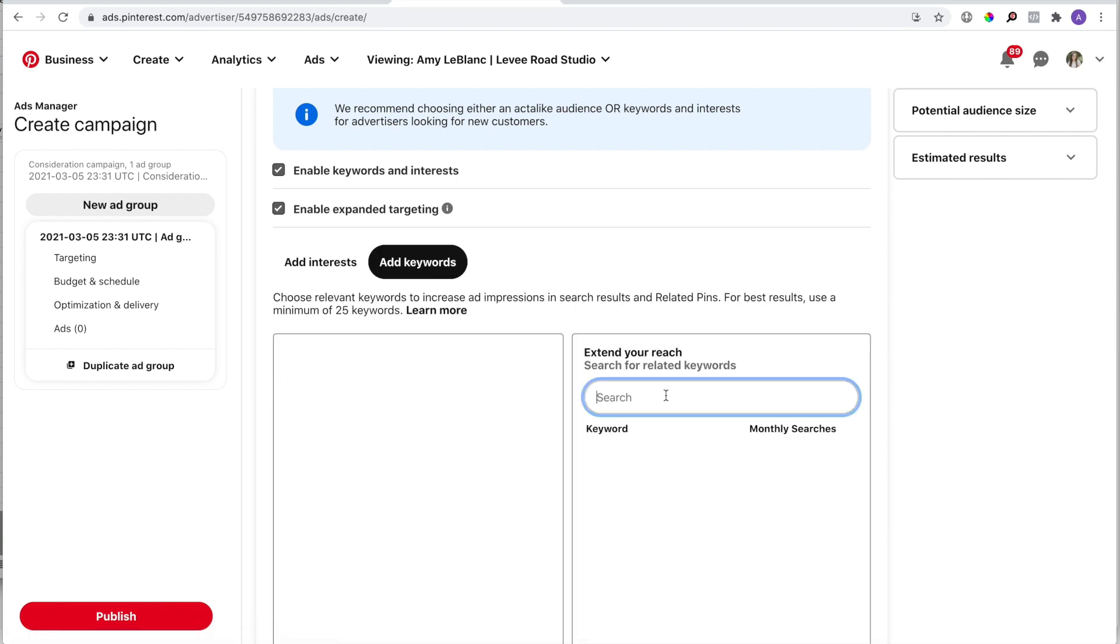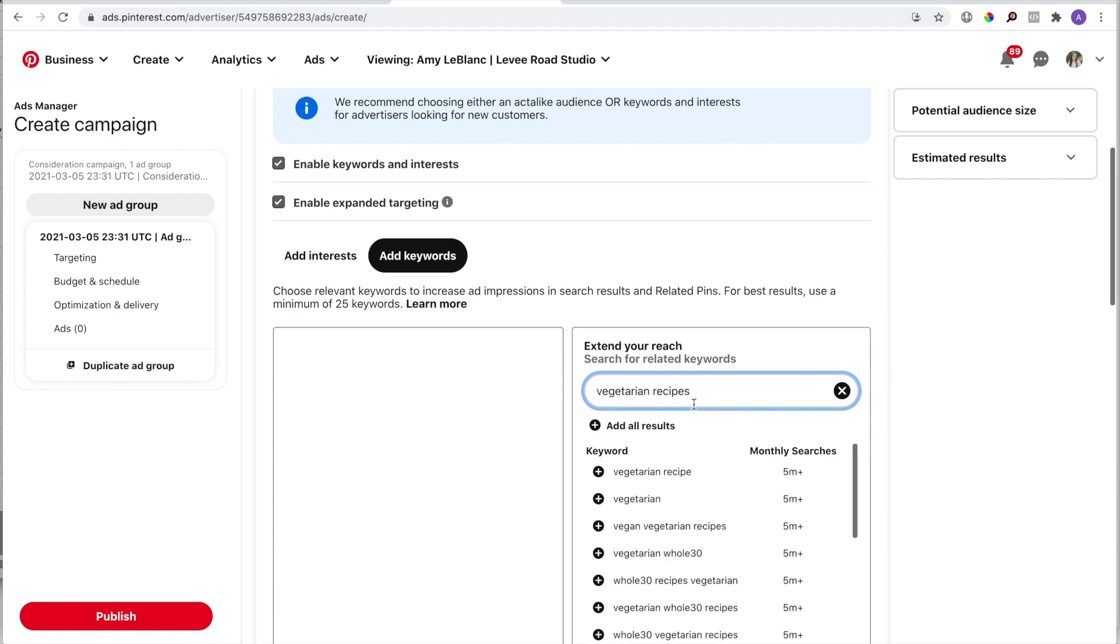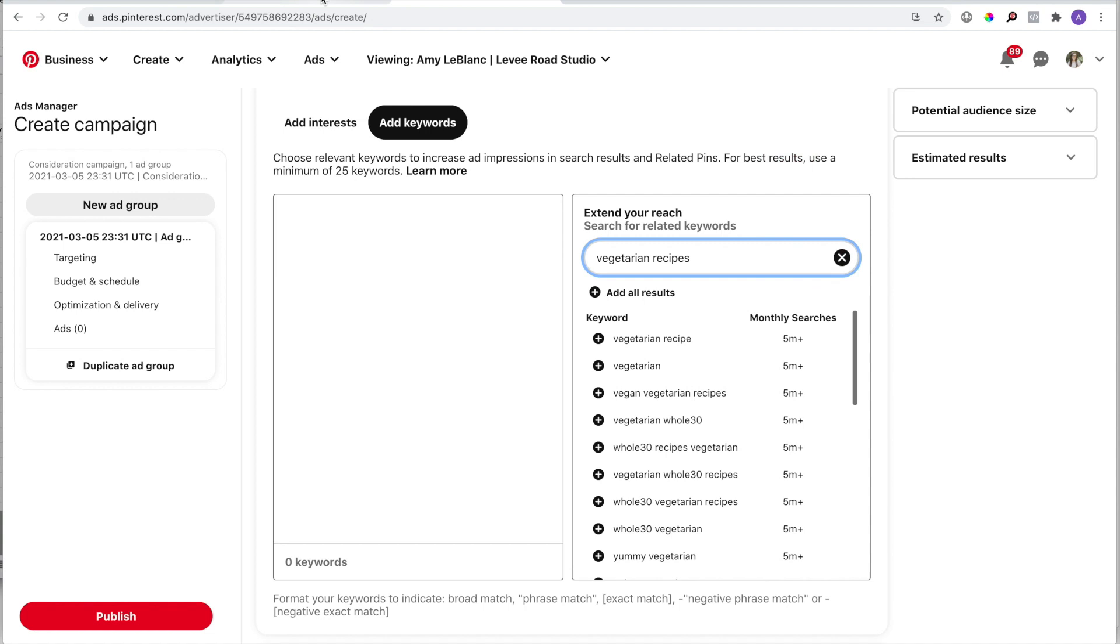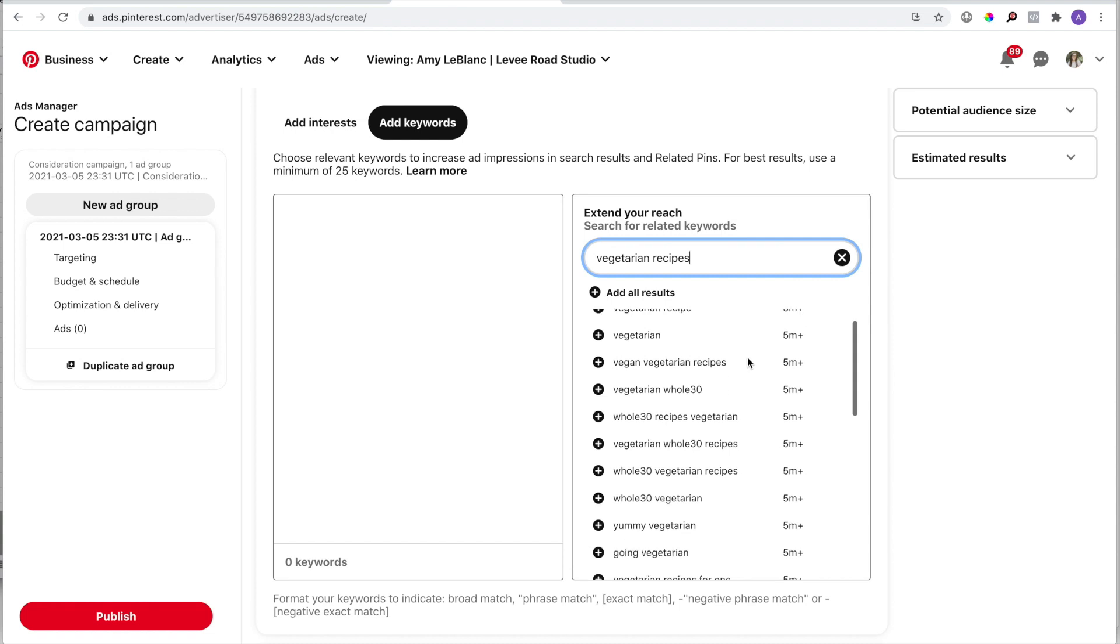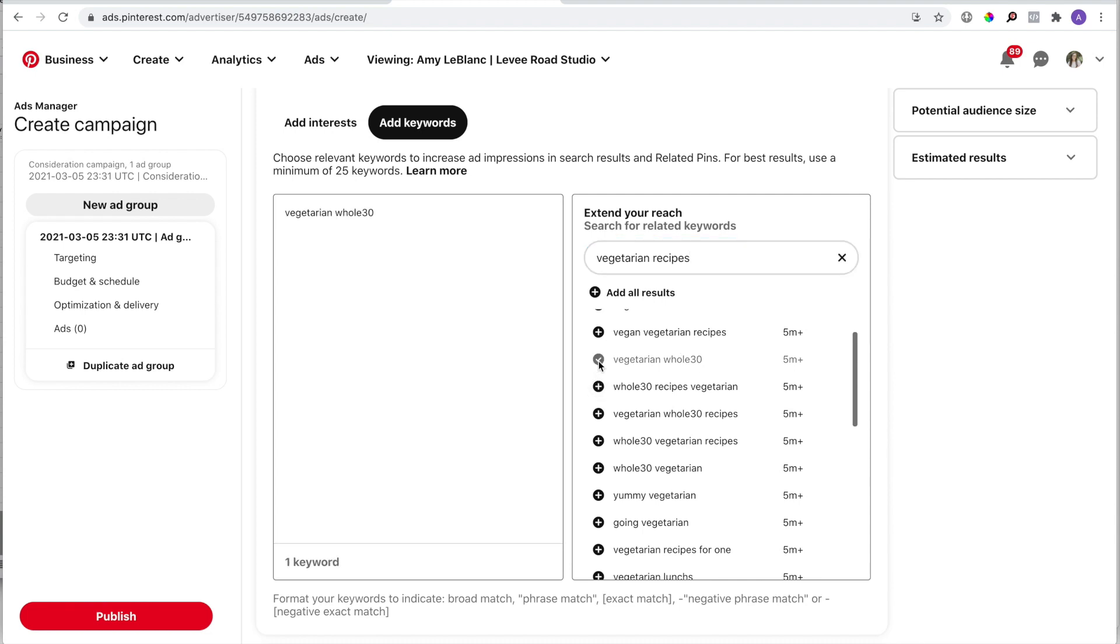In this search box, I'm going to type in my main keyword, and this tool is going to give me a list of related keywords. It's also going to give me an estimated search volume, but I don't know how accurate that is, so I don't really trust it. You can go through this list and click on the little plus sign next to the keyword you want, and it will be added to a list in the left column.